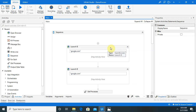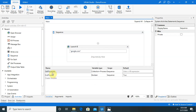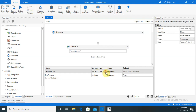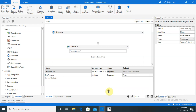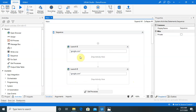Now I will show you how to do that. First we will need two variables: one is getProcess and the second is endProcess. getProcess will have a variable type of System.Collections.ObjectModel.Collection and then System.Diagnostics.Process. endProcess will have a Boolean type with a default value of true.